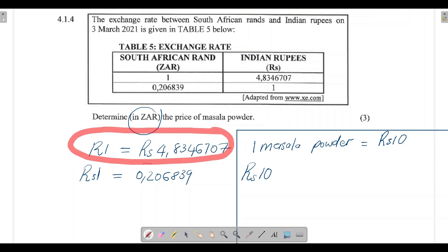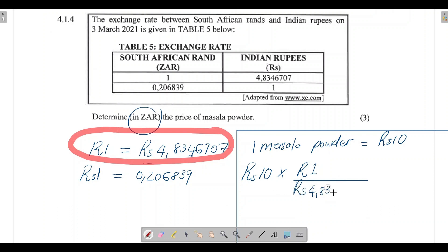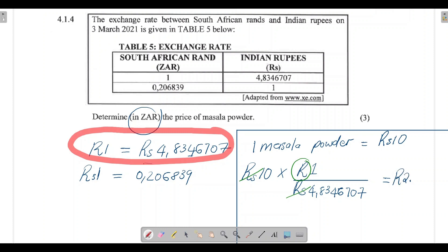Using the first exchange rate: one rand equals 4.834670 rupees. We multiply 10 rupees by one rand divided by 4.834670 rupees — the rupee units cancel and we're left with rands. Punching that into the calculator gives 2.0683 rands. Rounding to two decimal places, the answer is 2.07 rands. So one pack of masala powder costs approximately R2.07 in South African rands.